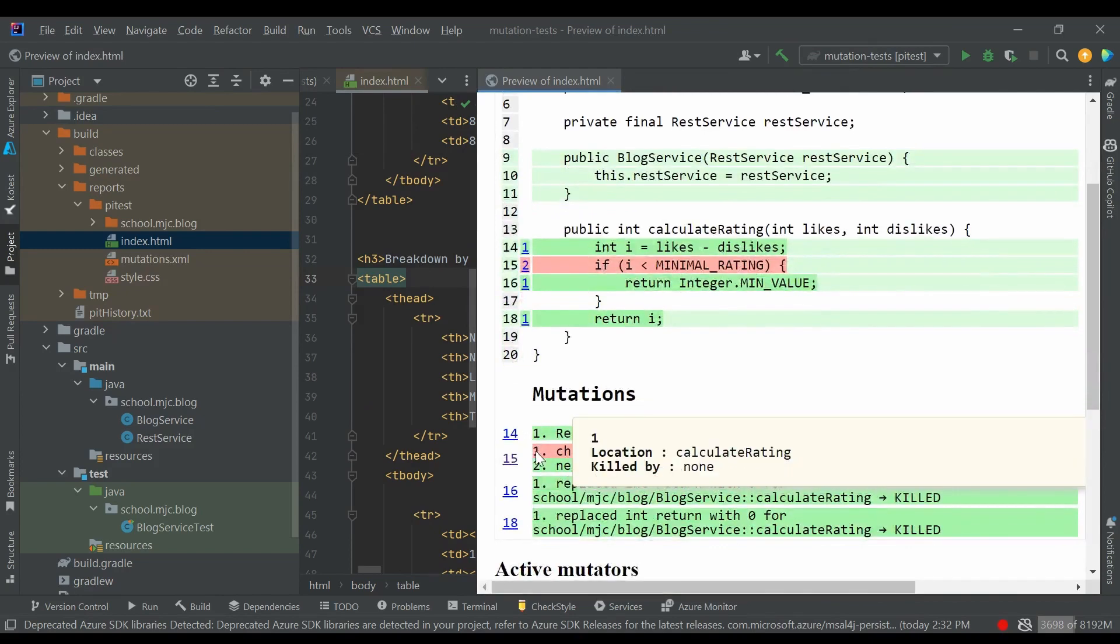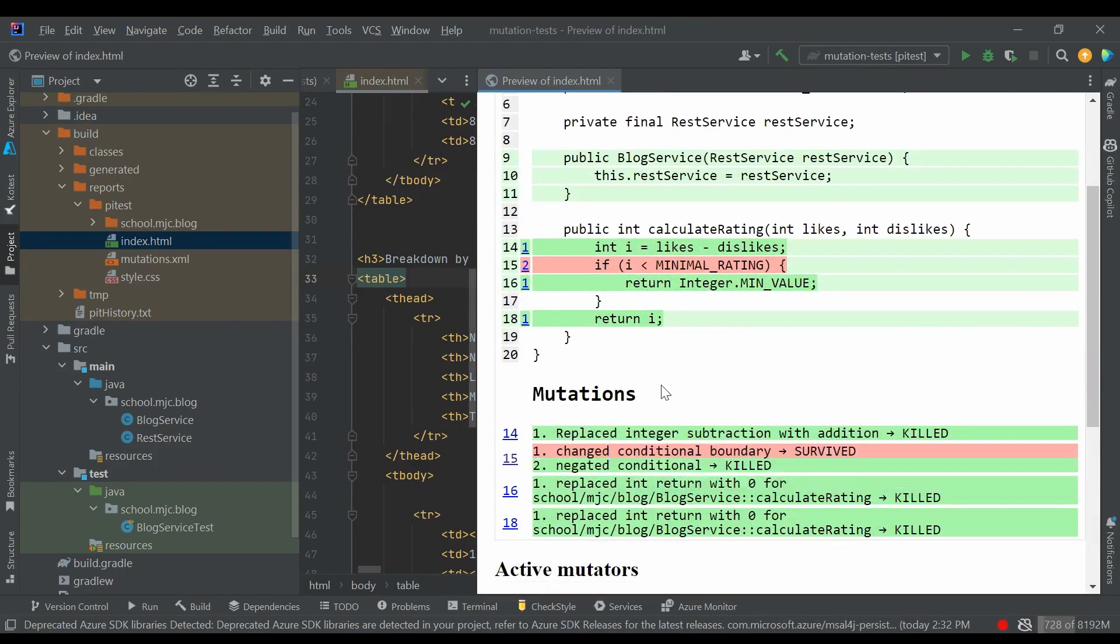And in the report we can see that one of the mutants survived. The report tells us which exactly mutant it is, and it was created by changing the conditional boundary. In our case, the less than sign was replaced by less than or equals, and our test didn't cover this case.